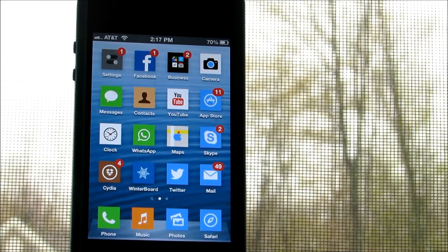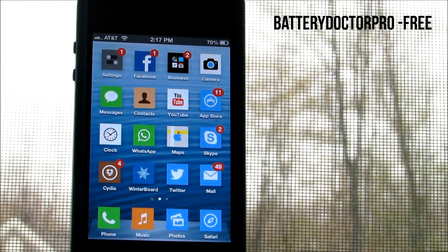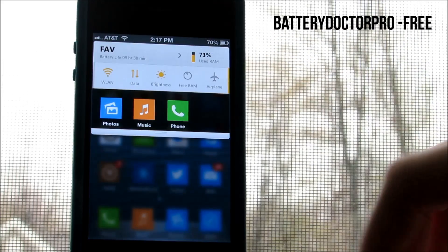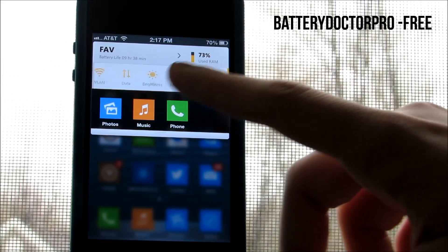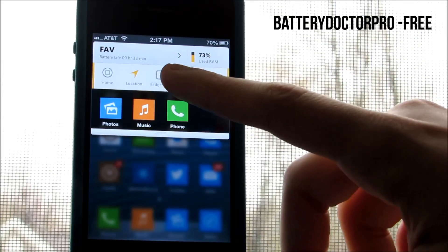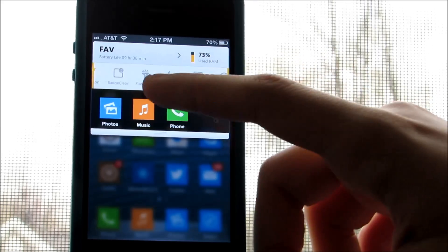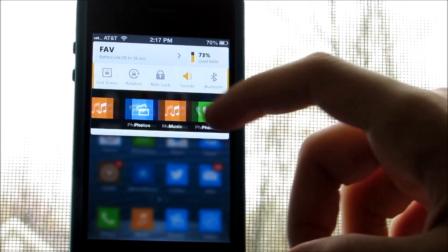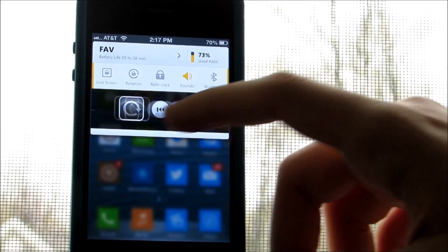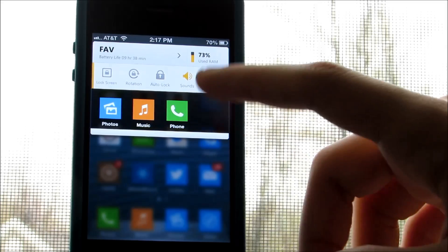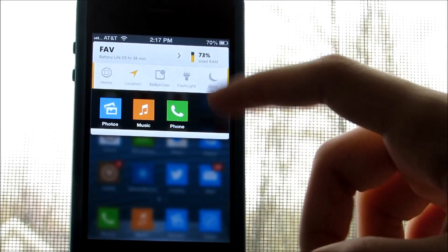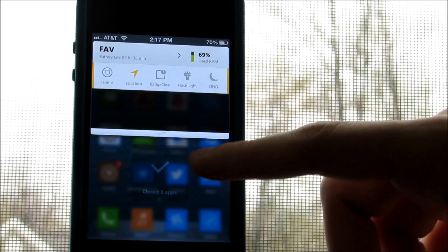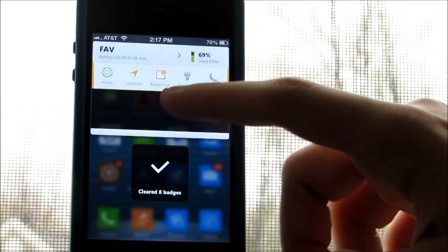Coming in at first is Battery Doctor Pro, a very impressive tweak that displays a pretty unique widget when you tap on the battery icon. Now as you can see, not only it has different setting toggles, but also brings up a multitasking feature, and by pressing the battery icon it kills every app running on the background.